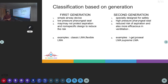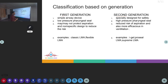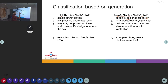Classification: the supraglottic airway devices — that is, the laryngeal mask airways (LMAs) — are classified into first generation and second generation. This division is technically based upon design for safety. Second generation devices are specially designed for safety, whereas first generation are simple airway devices.